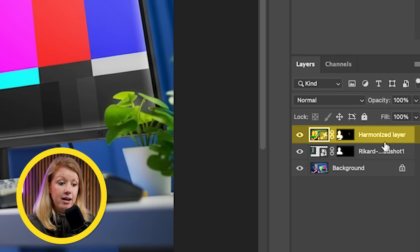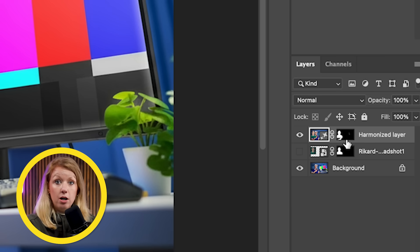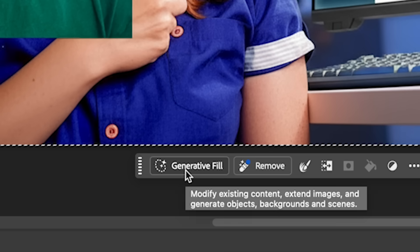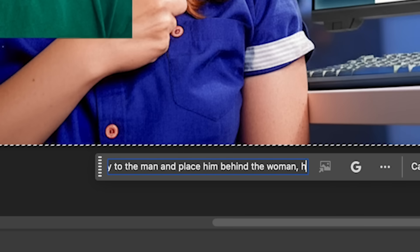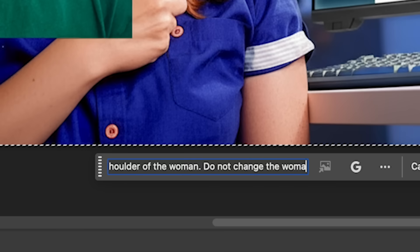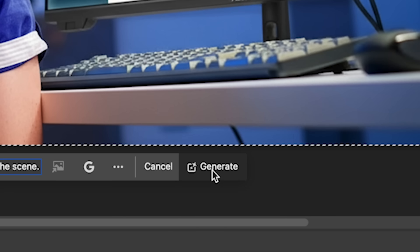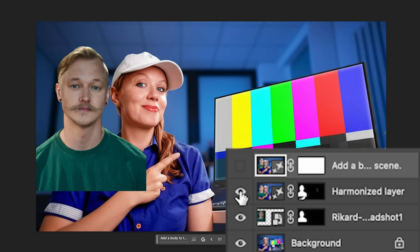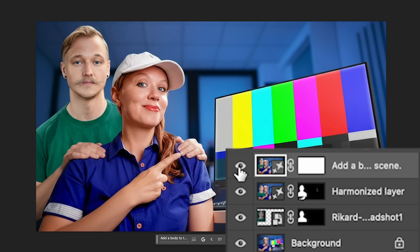Harmonize analyzes the background image and applies the same lighting to Rickard's headshot. You can see there's a new harmonized layer — turn off the original headshot. With the harmonized layer selected, use the rectangular marquee tool, select the entire frame, then go to generative fill. I typed: 'Add a body to the man and place him behind the woman. Place his right hand on the right shoulder of the woman. Do not change the woman's appearance or clothing.' This is important because testing showed it would add hair or change my shirt otherwise. I also added: 'Blend the man seamlessly into the scene.' Now generate.